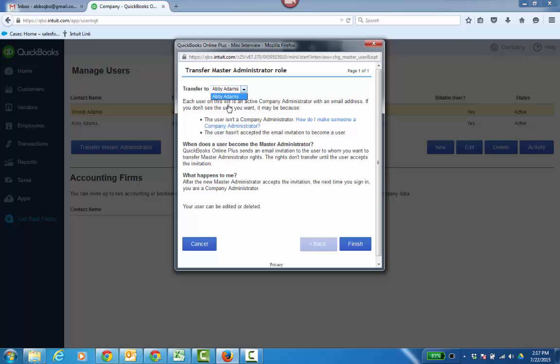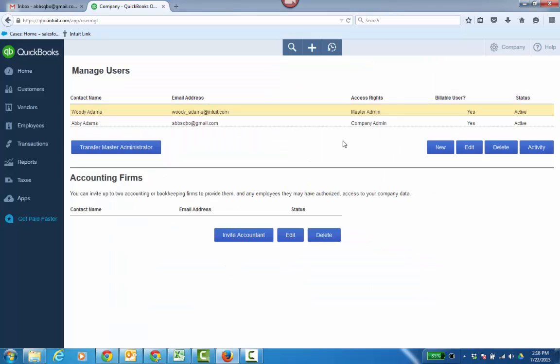If you have others, including your accountant user, you'd see the option there that you could transfer it to. In this case, it's just another user in my business. I'm transferring it to Abby, so I choose her name and click Finish.